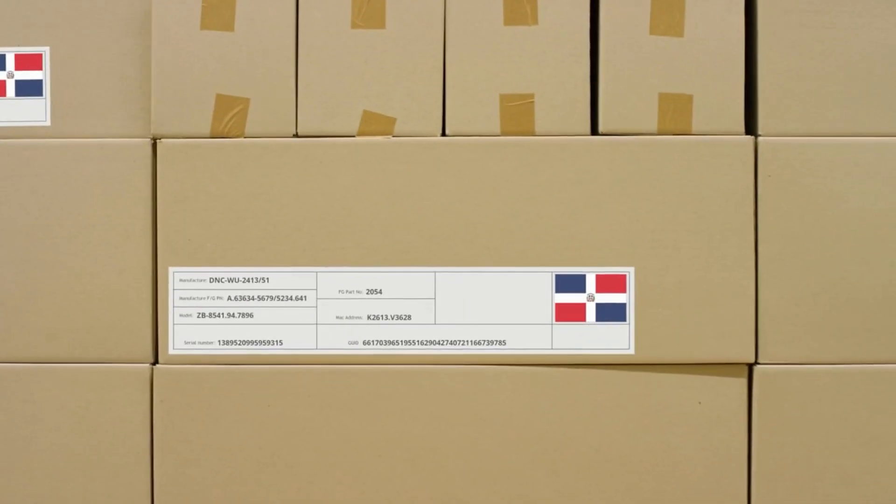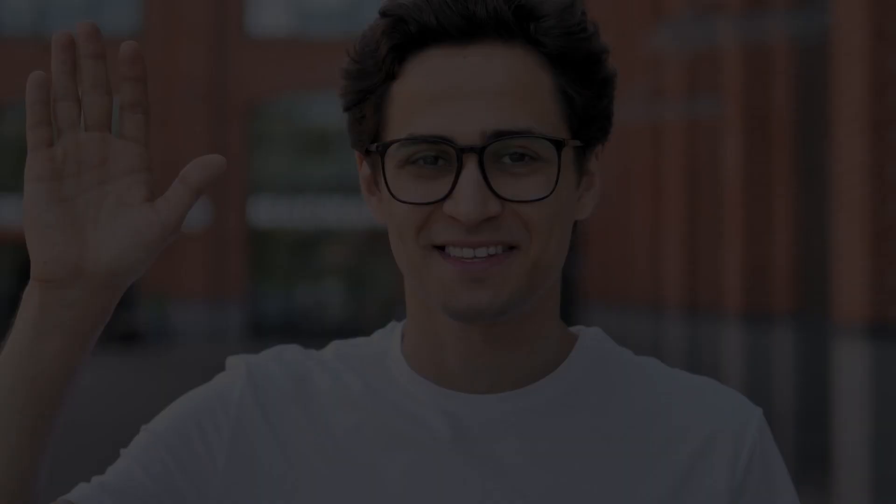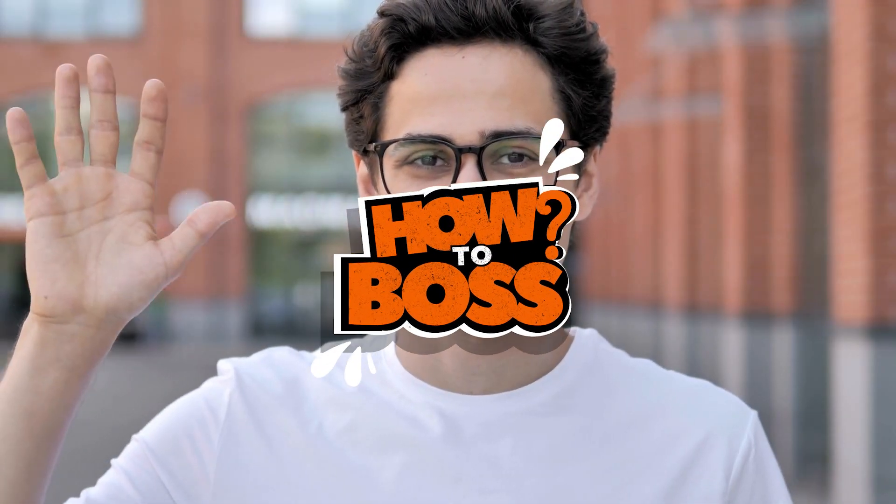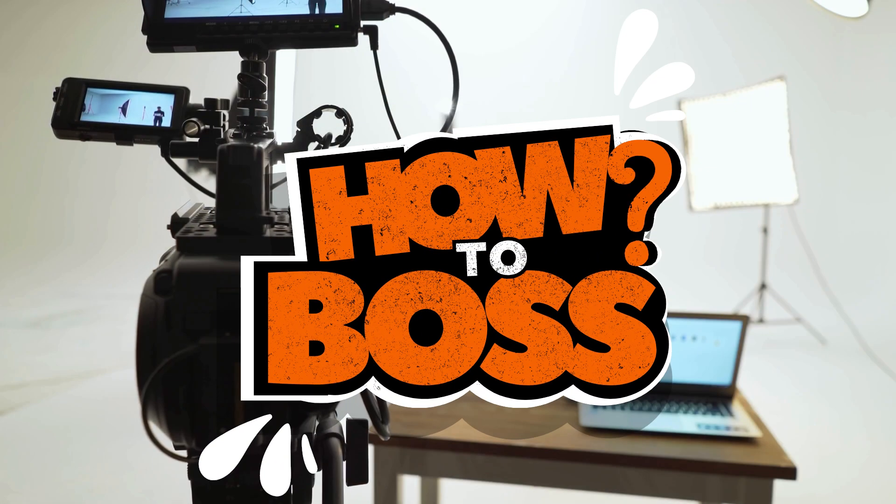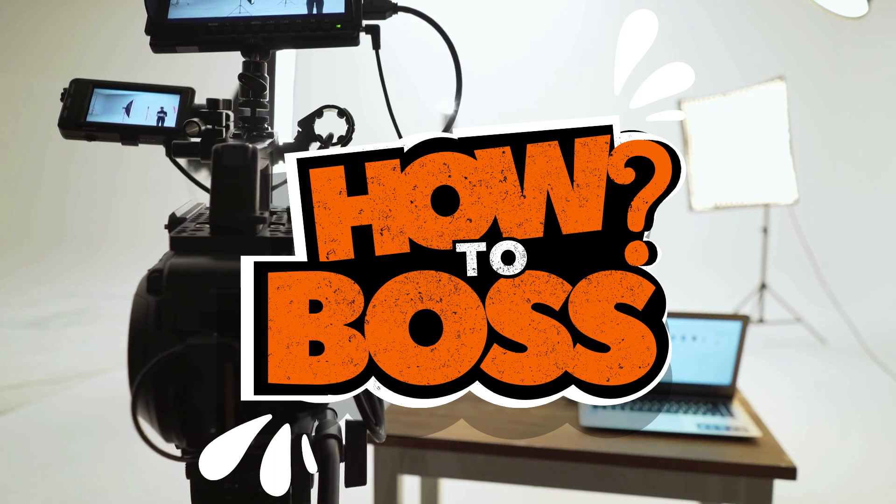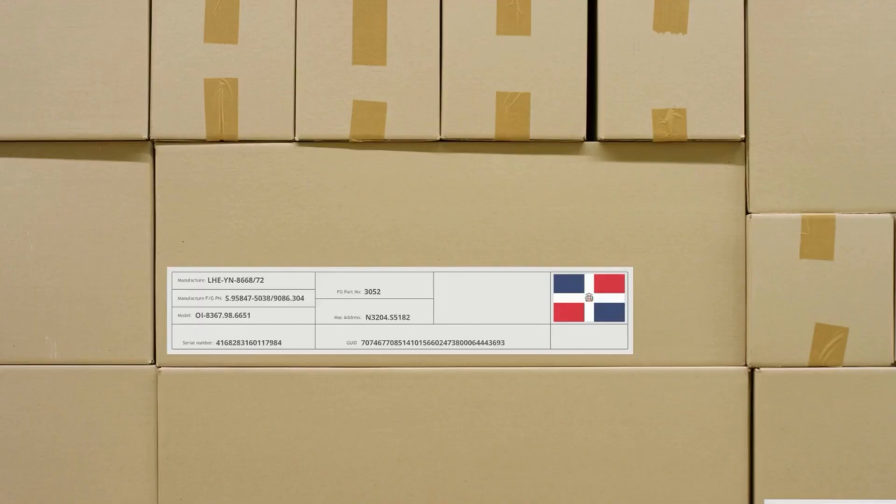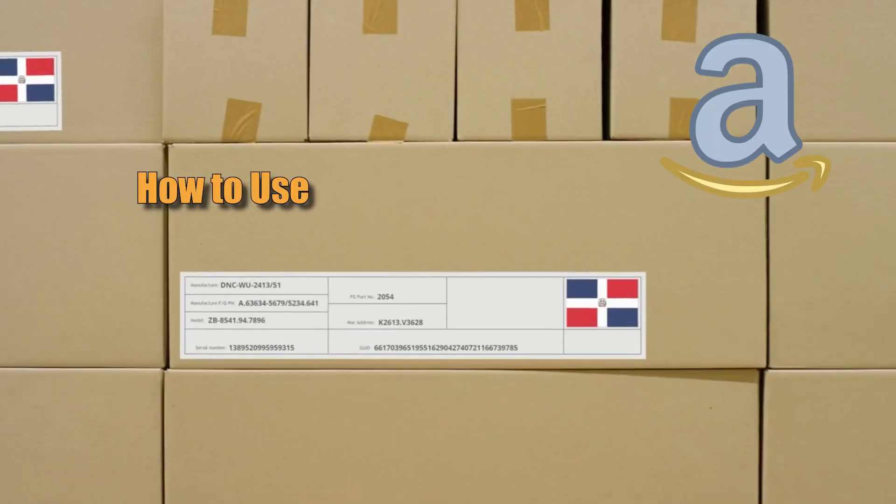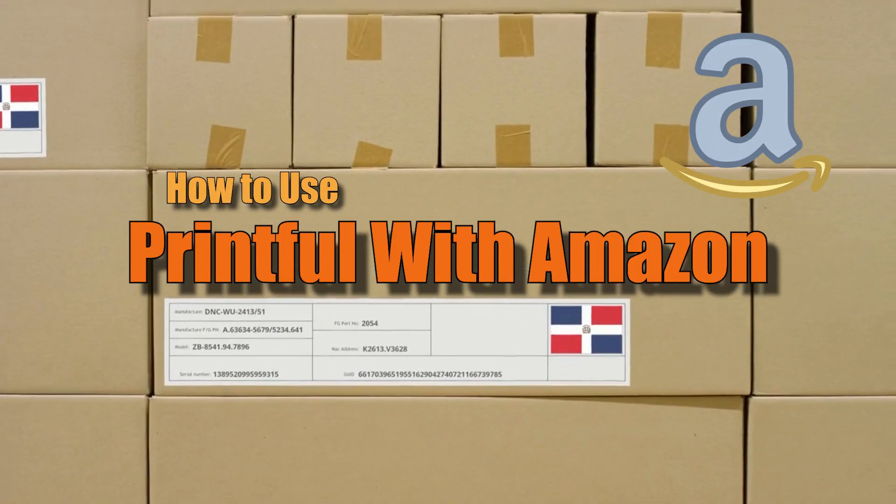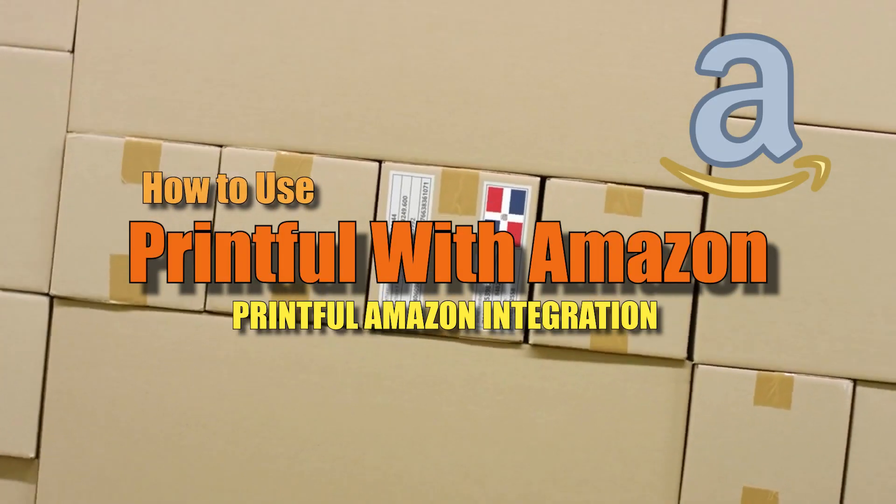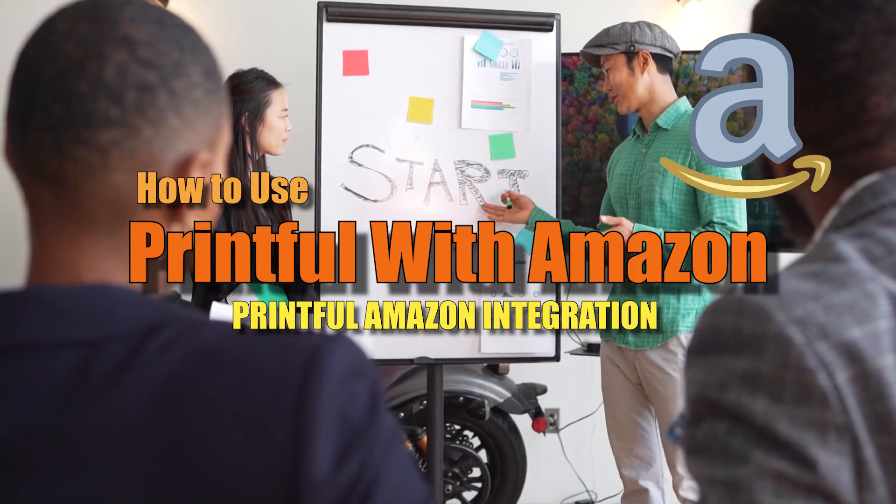How to use Printful with Amazon. Welcome back to our channel, and in today's video we have an exciting topic to cover: how to use Printful with Amazon. So without further ado, let's get started.